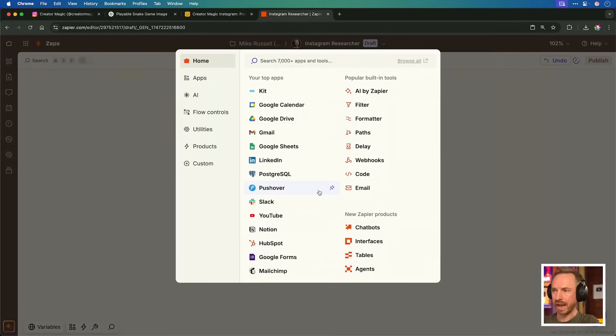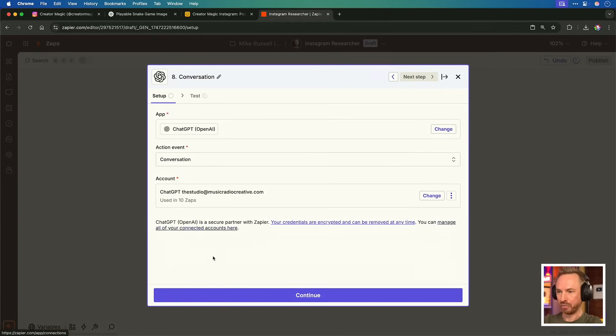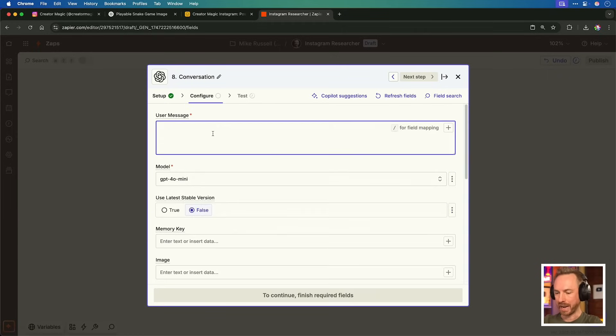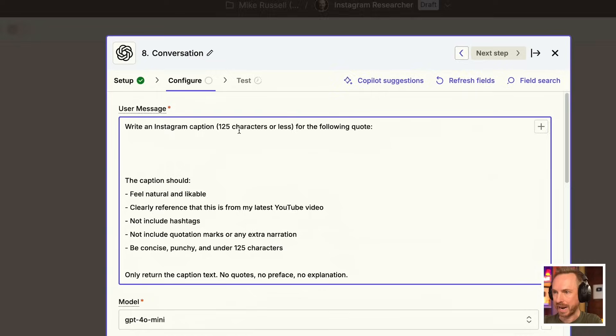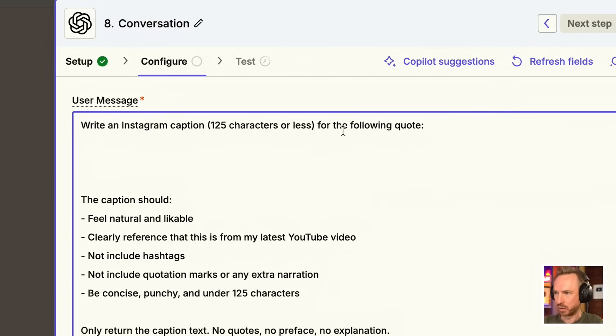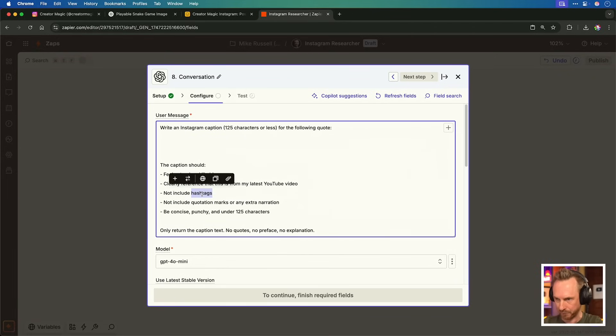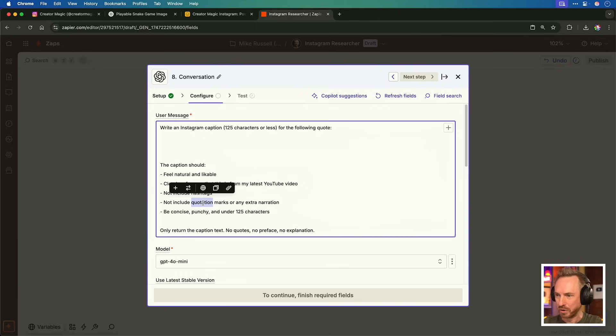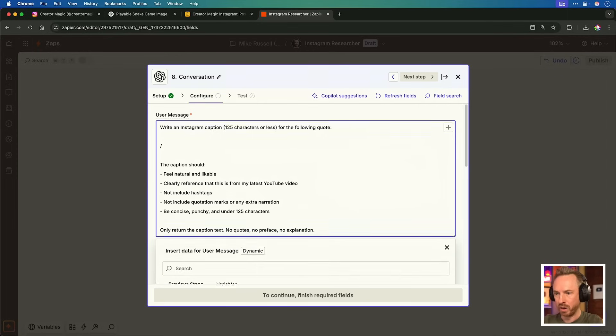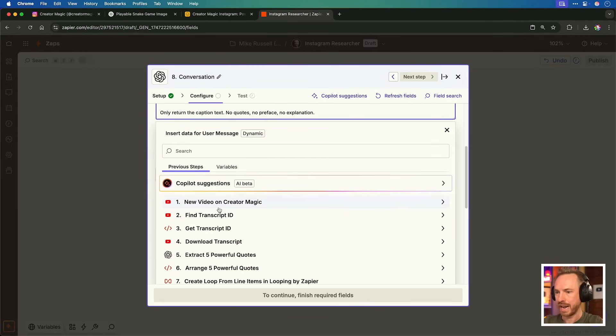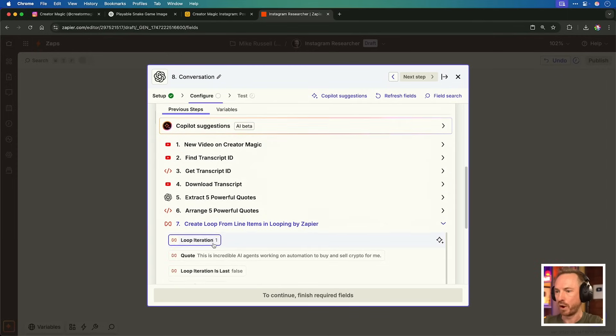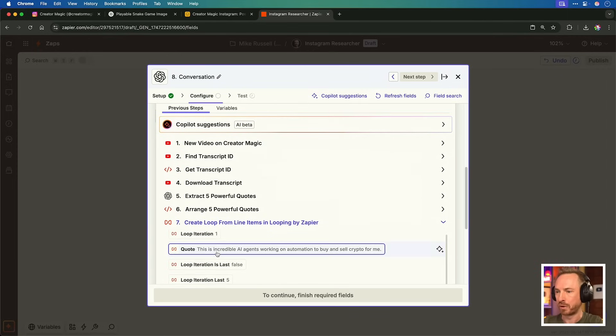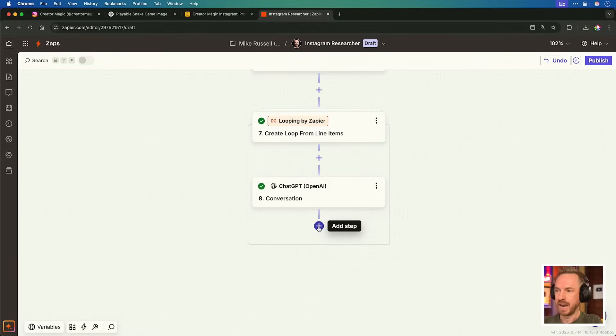Inside the loop, we'll add a step and this will be OpenAI again. Conversation. Now again, this is where prompt engineering comes in. I'm asking it to write an Instagram caption, 125 characters or less, and it should feel natural, likable, clearly reference the latest YouTube video, not include hashtags. They're very old fashioned and no quotation marks or extra narration, concise, punchy and under 125 characters. So it doesn't get truncated up here. We'll use a forward slash and we'll insert the quote that's come through from our first loop iteration. This is the final bit of our researcher.